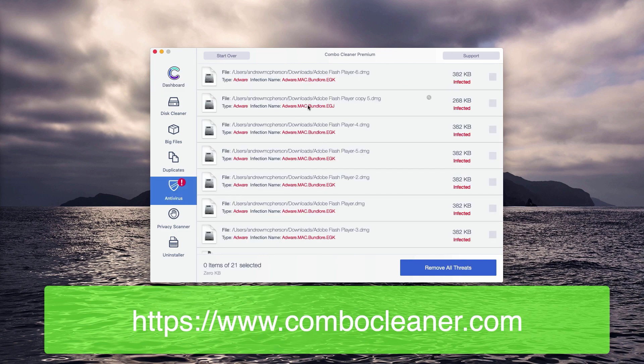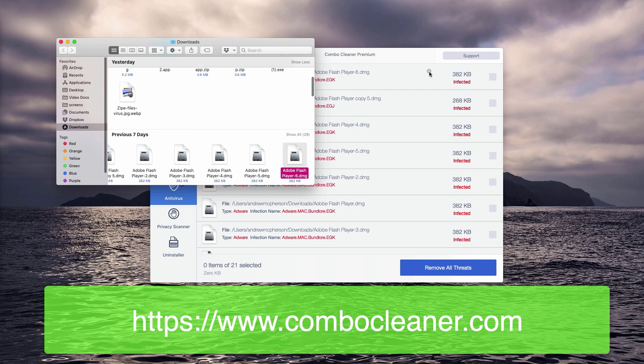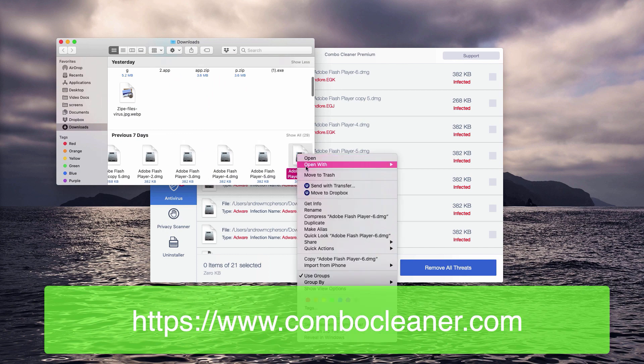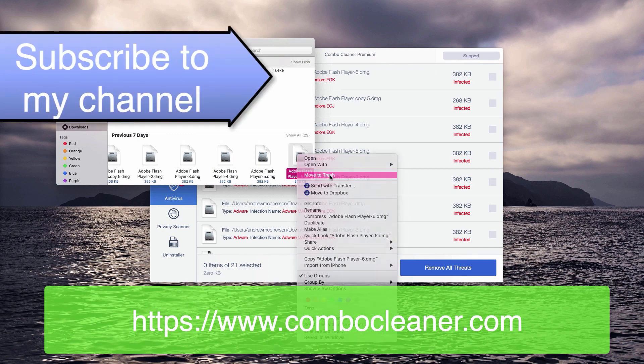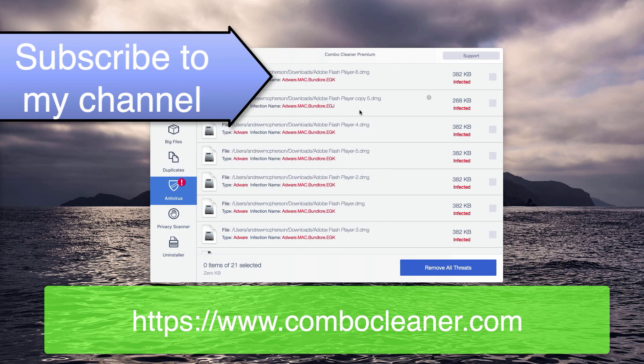The report will display each threat and will also show its location. You may click on this icon to show the location of the threat in Finder and then you may right click on each specific threat and decide to move it to the trash.